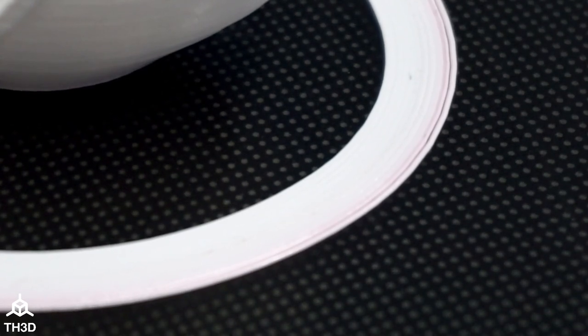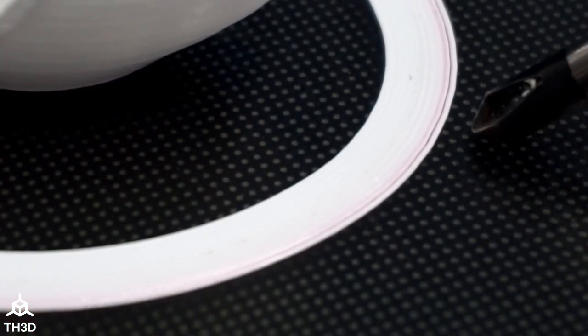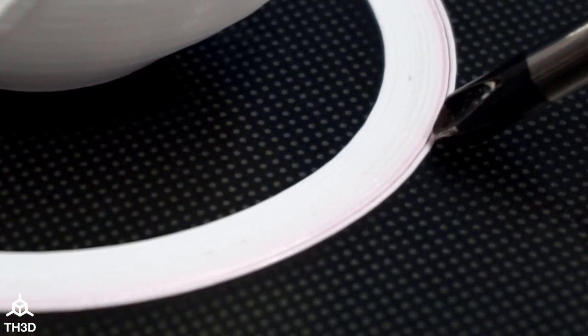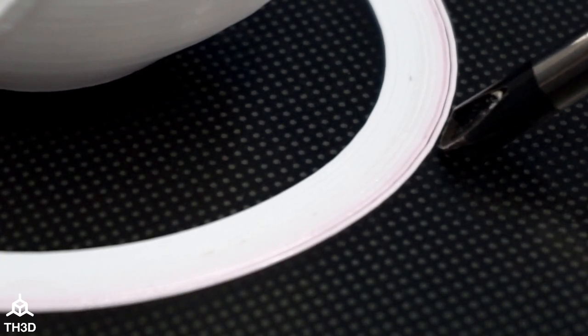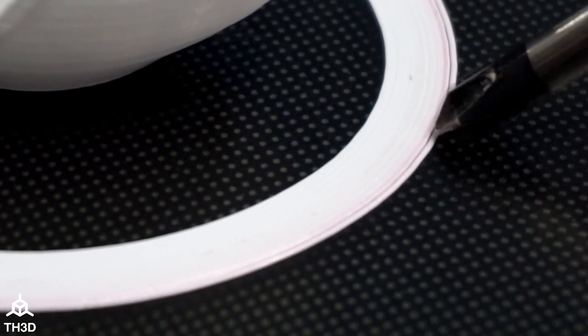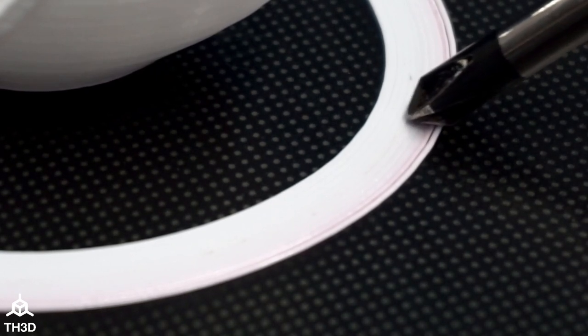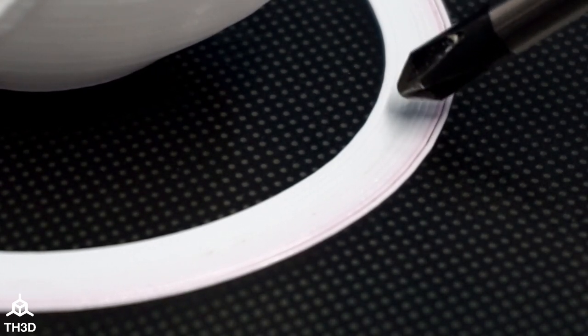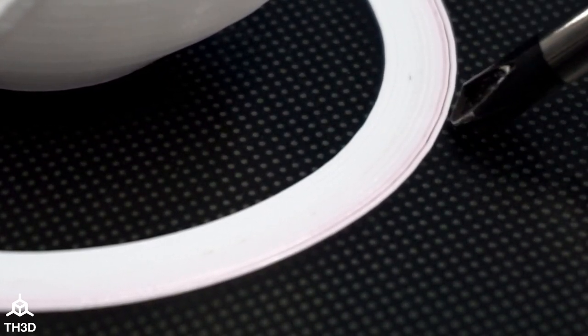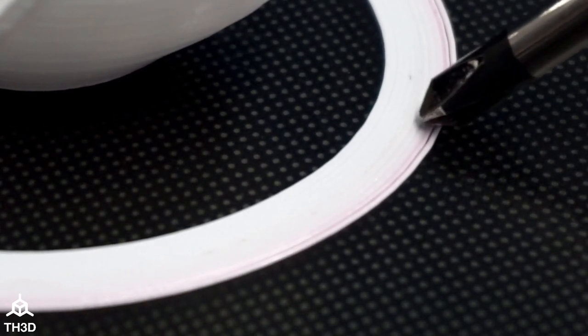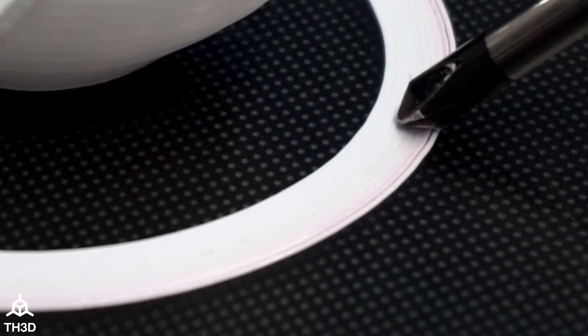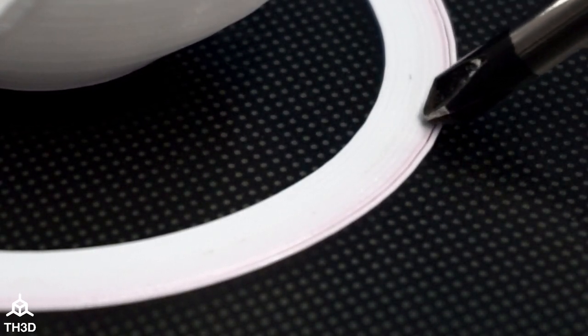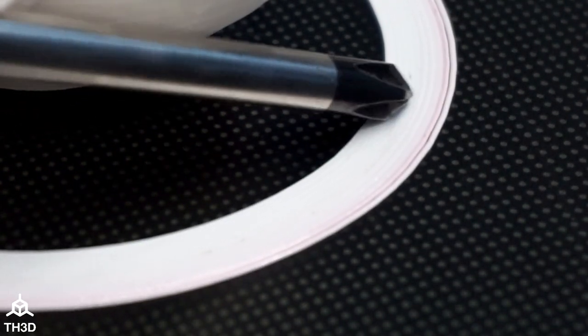Now that the print's finished, I wanted to point out right here: you can see our initial Z offset was not bad. You can see the gap between the two skirt lines. I started adjusting it to be closer to the bed, which is a more negative direction.